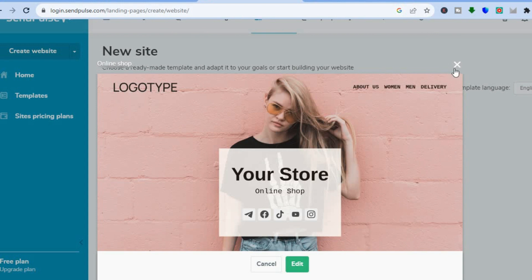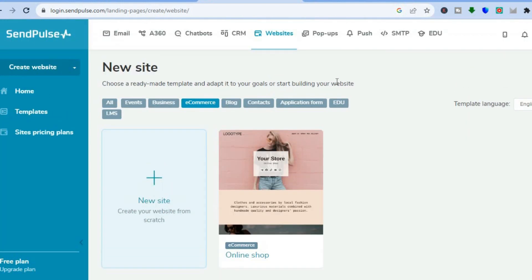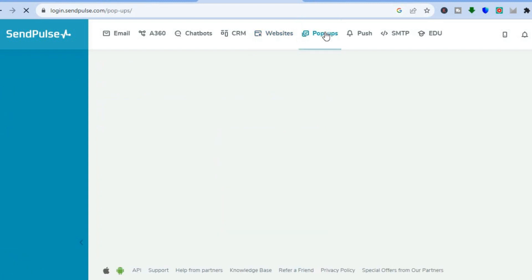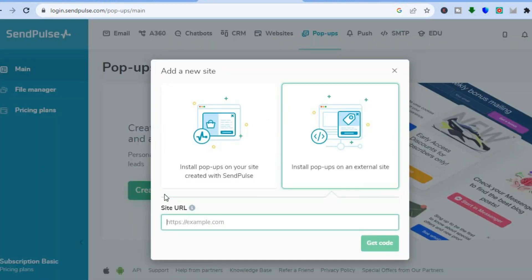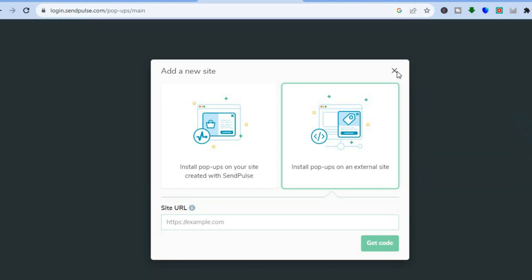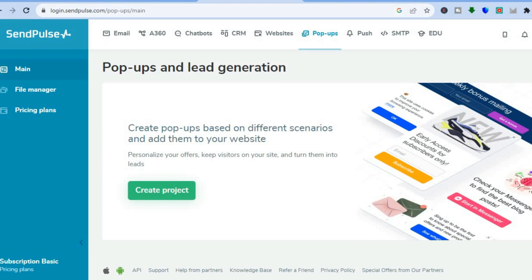Another thing you can do is create pop-ups for your website. All you need to do is tap on 'Pop-ups' from the top menu option, then tap on 'Create Project.' Enter your website URL, tap on 'Get Code,' and you'll be able to get a pop-up. Those are just some of the features of this wonderful platform. I hope you found this tutorial helpful and informative, and remember — if you decide to give it a try, please click the link in the description to sign up.